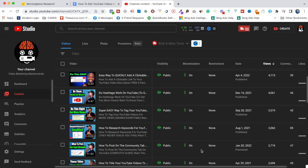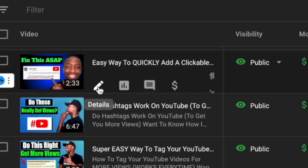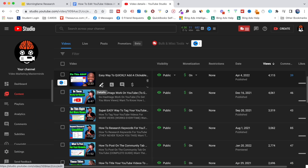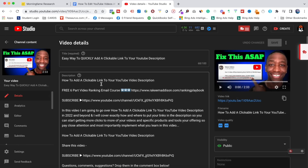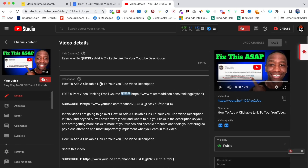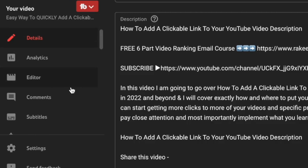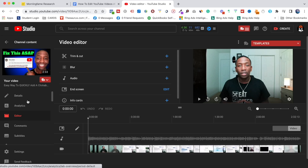The first thing you want to do is go to the video that you want to edit. Once you get to that video, go to the video details — the little pencil symbol — and click on that. It's going to bring you into the video details, and from all those tabs click where it says Editor.